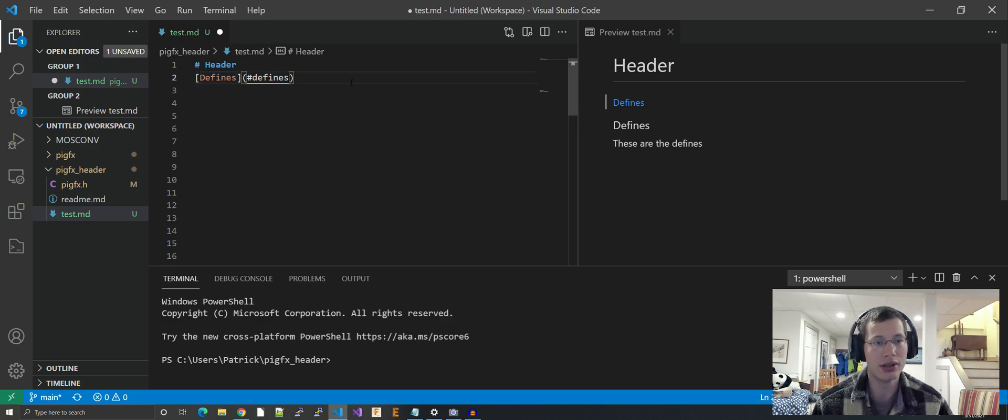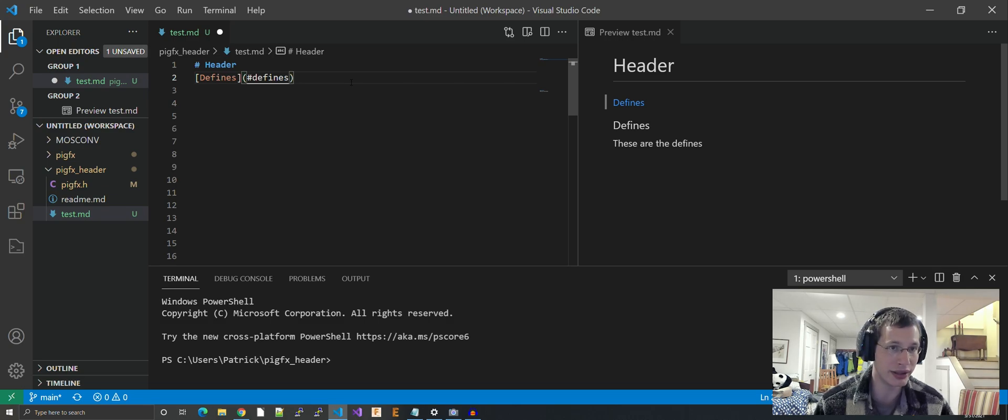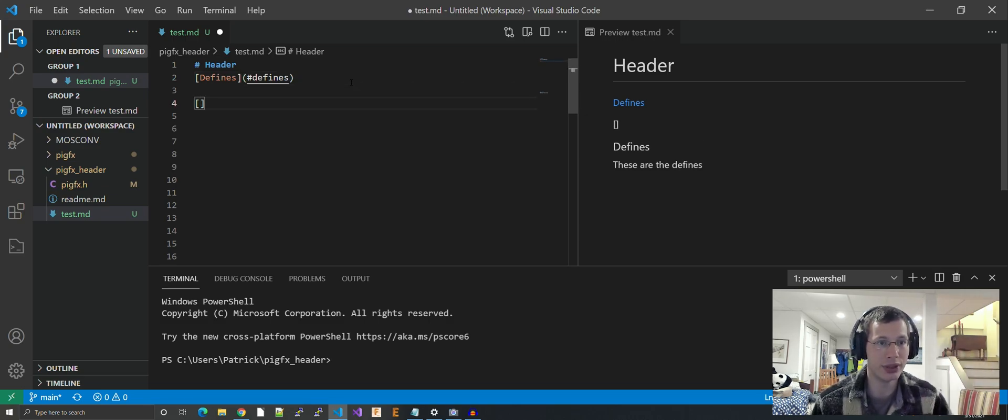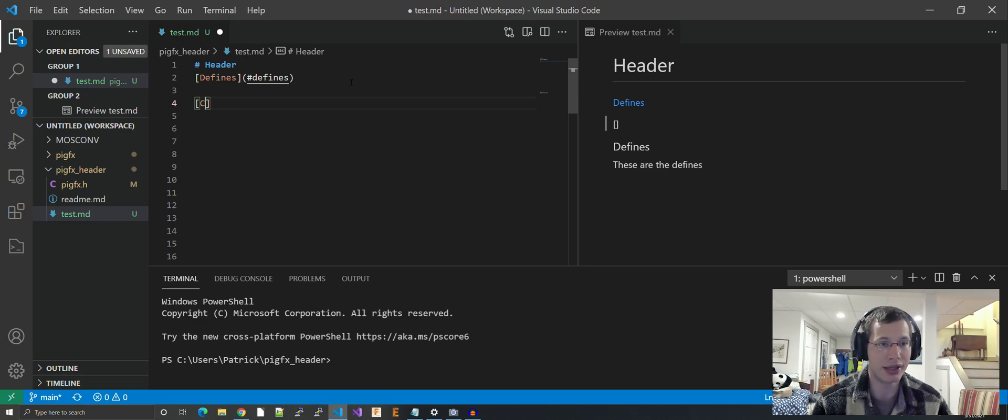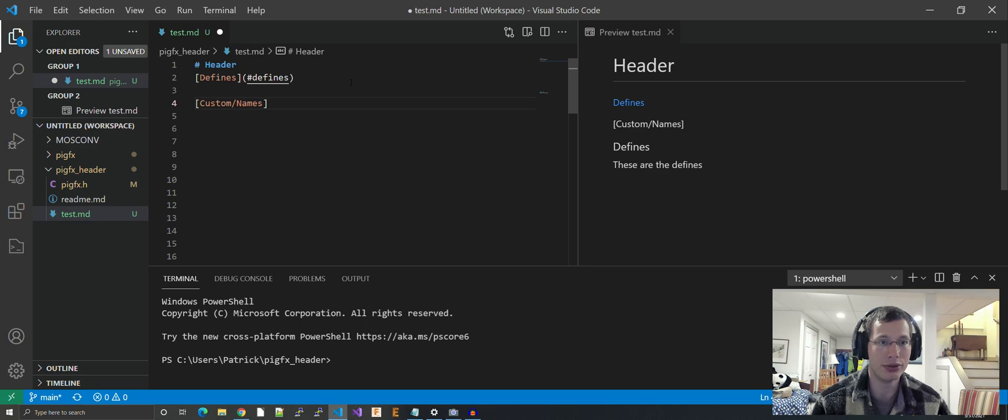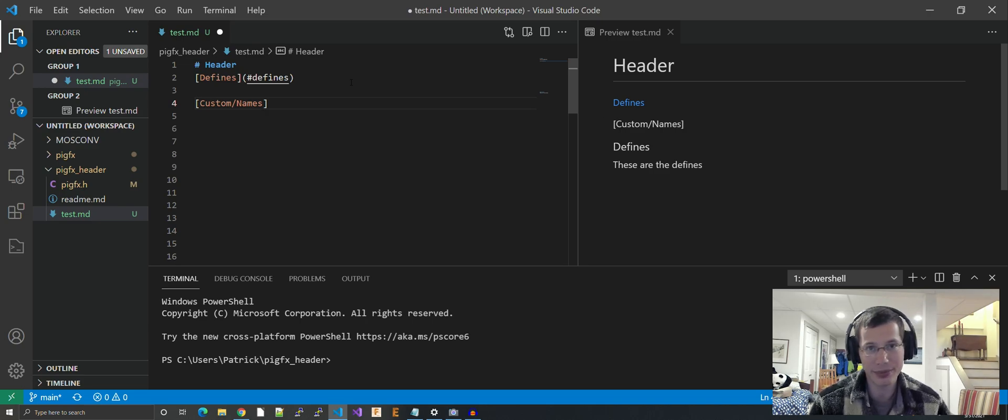Basically, this hashtag links to a header somewhere in the page. When you click the 'defines' text, it will bring you to that header.